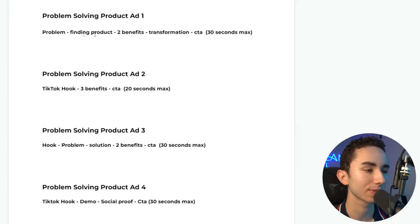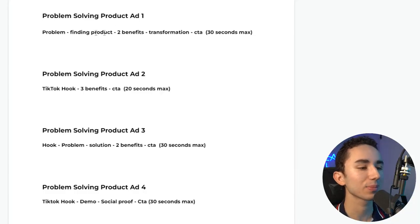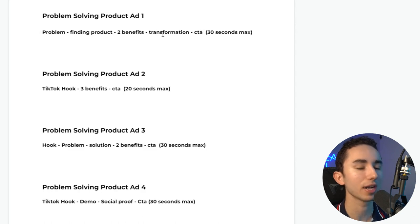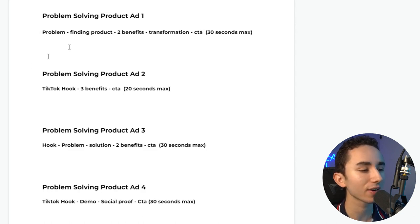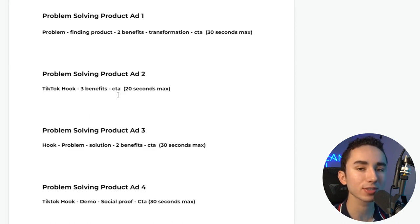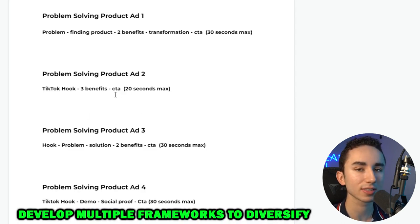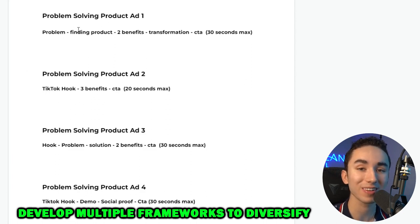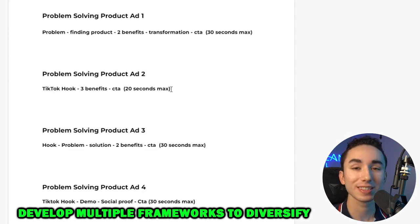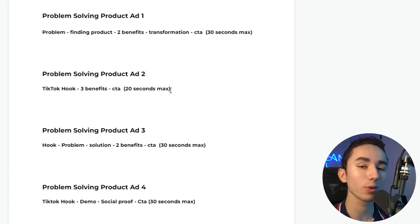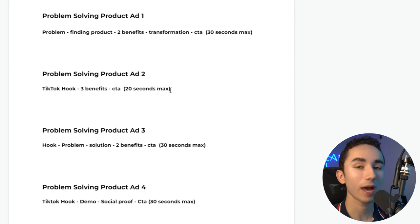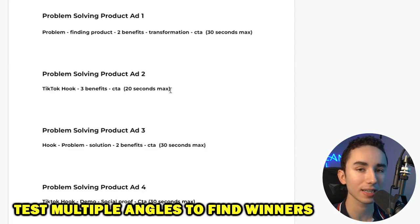With a problem-solving product there's more nuance — you typically need a hook, then talk about the problem, then the product solving the problem, some benefits, and a call to action. Here are the main frameworks I use for problem-solving products: problem → finding the product → two benefits → transformation; TikTok hook → three benefits → call to action. These different frameworks give me different angles and looks to sell the product because one format might work a lot better than another.